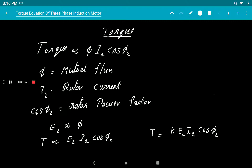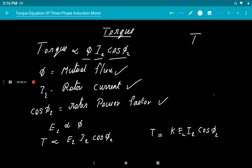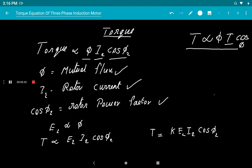Today we are going to study the torque equations of a three-phase induction motor. Torque is directly proportional to flux, rotor current, and rotor power factor, where phi is the mutual flux, I₂ is the rotor current, and cosφ₂ is the rotor power factor. In an induction motor, it is also related to cosφ₂ because it is an inductive circuit, so we have to consider power factor.